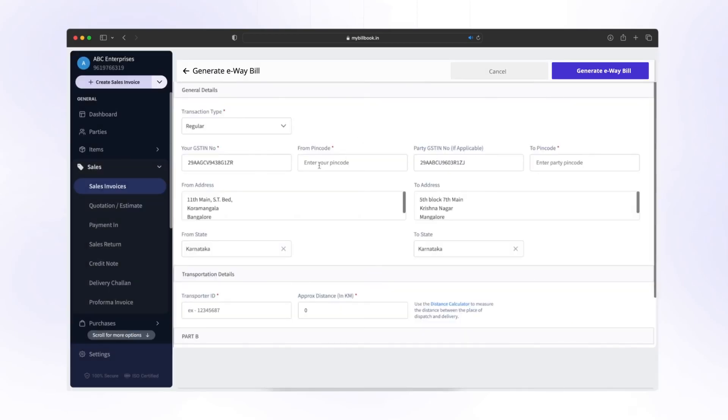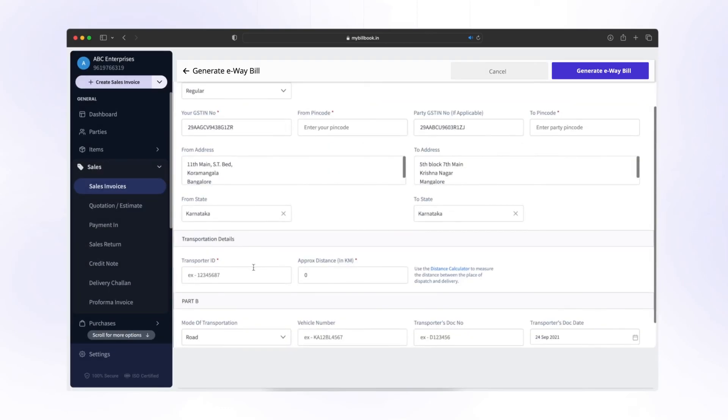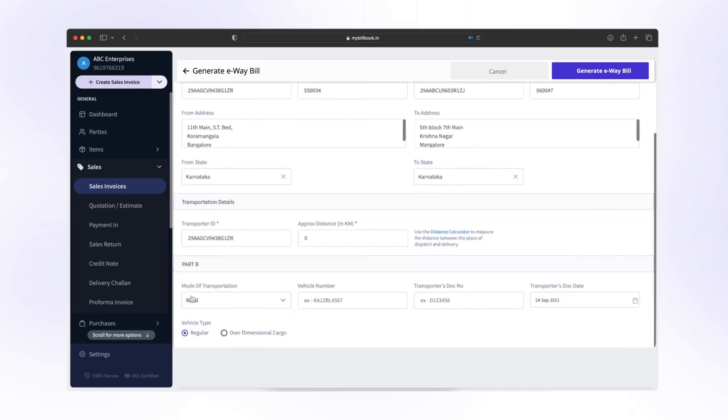In this e-way bill generation screen, enter shipment details like from which place the goods are going and the pin codes of those places. Transporter details, distance between source and destination, and add Part B details.